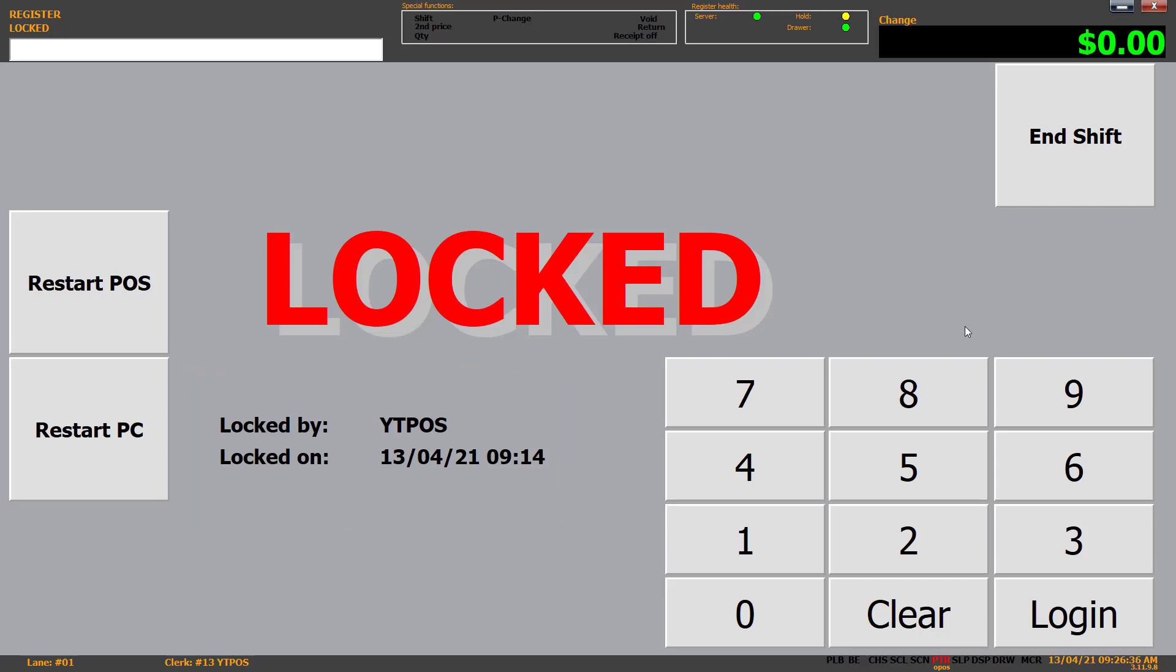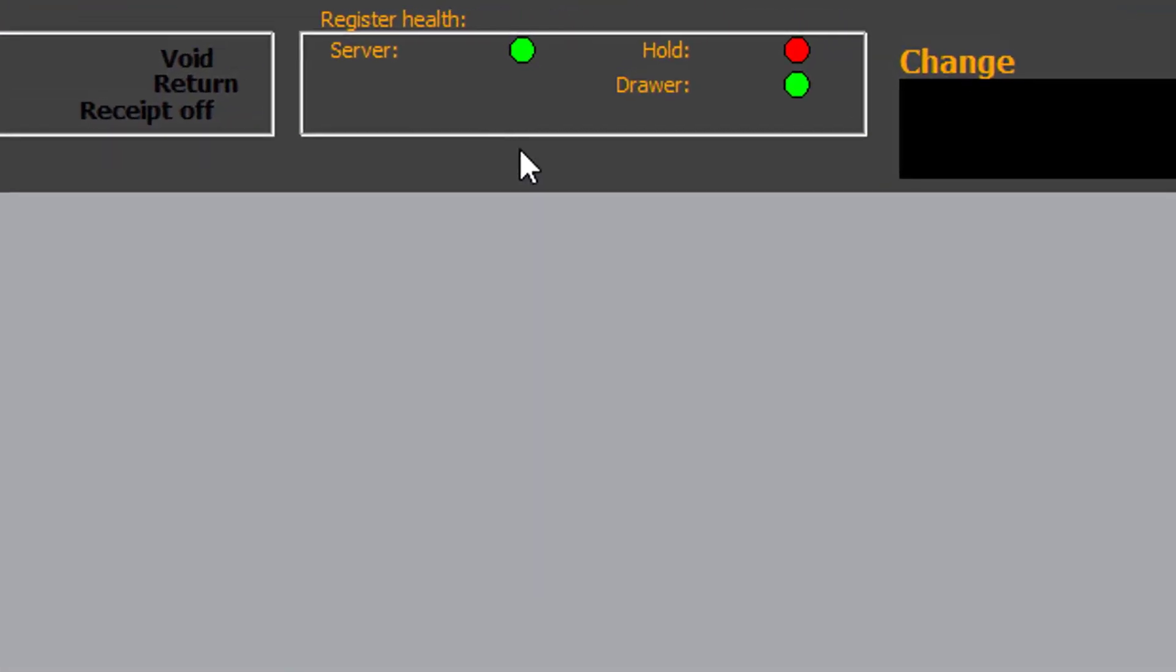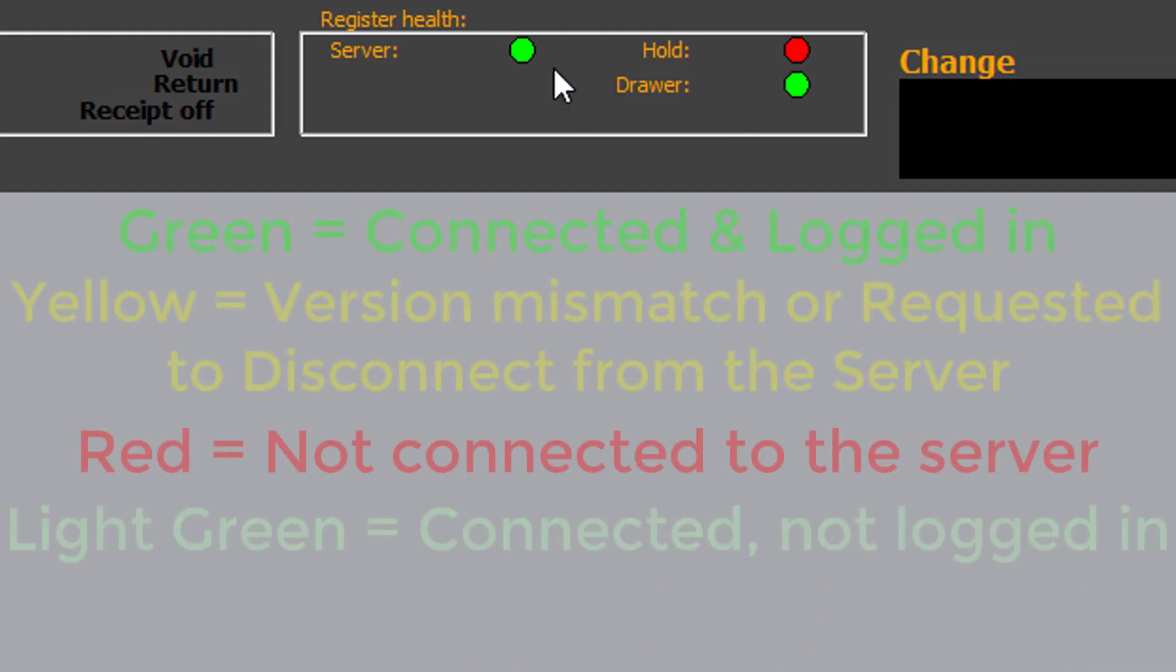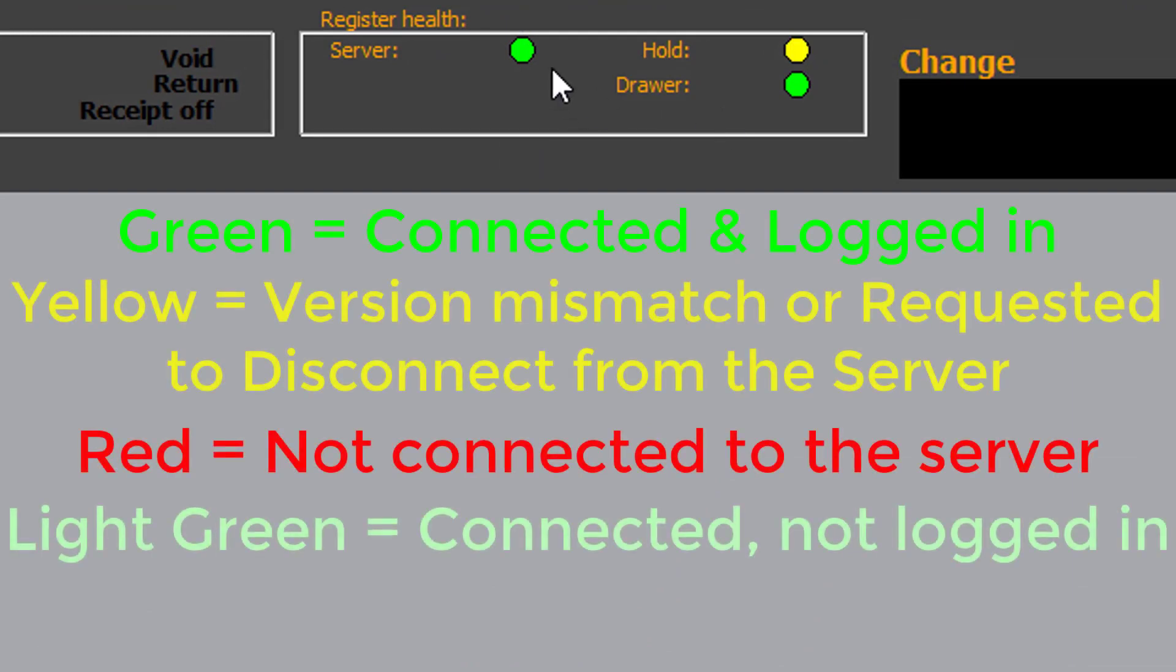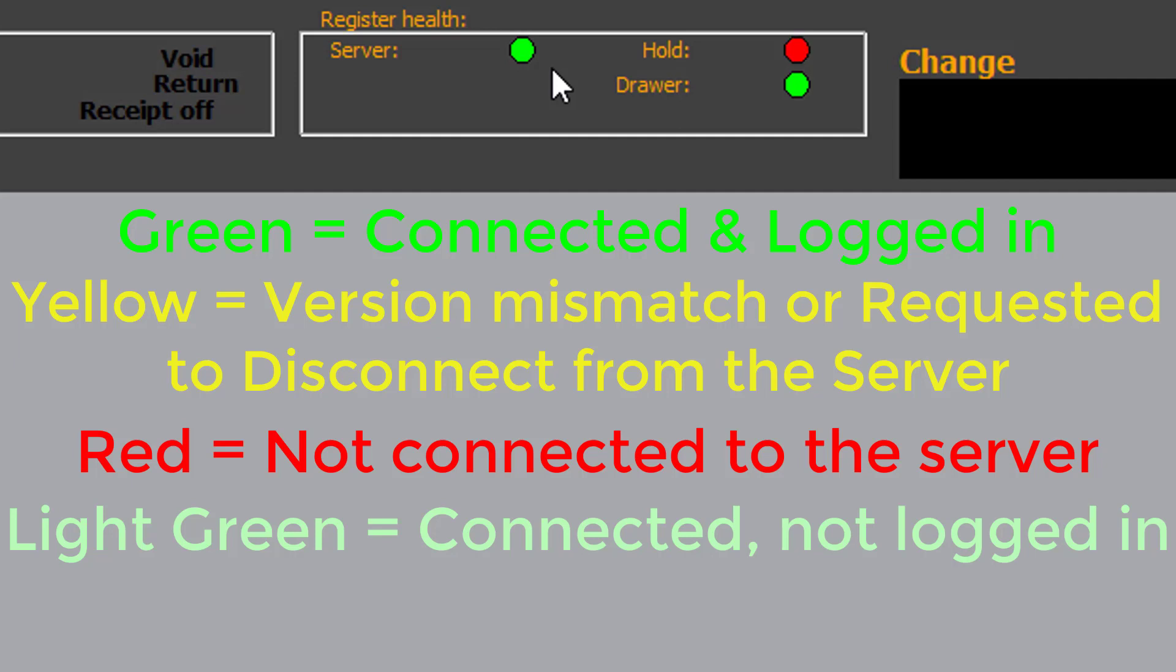Now what we'll cover is the server light, hold light, and draw light. The server light comes in four colors: green, yellow, red, and light green. The standard green means I'm signed in to the point of sale and connected to the server. Light green is connected to the server but not logged in. We are technically logged in right now, but we are locked. Yellow is I either have an upgrade outstanding or there's an issue with the database, in which case contact support.